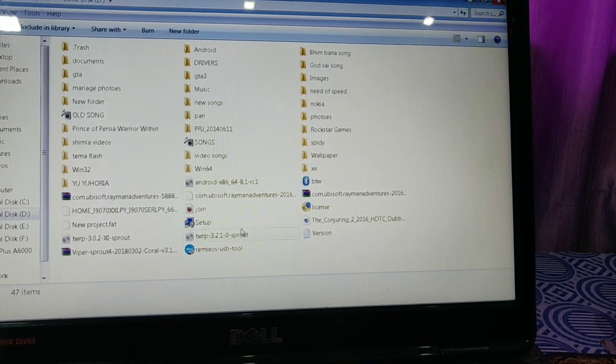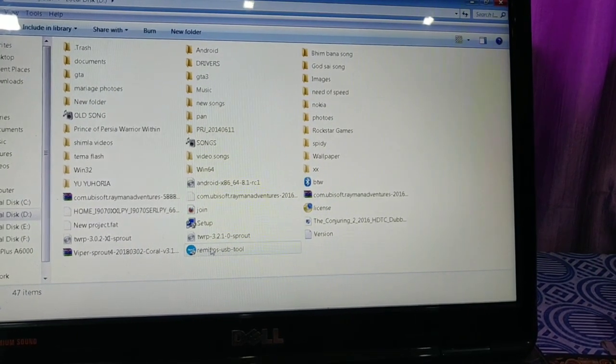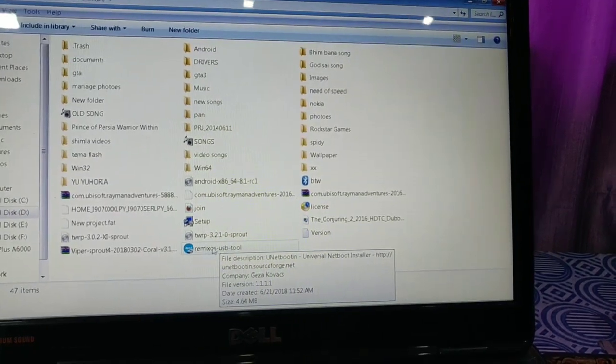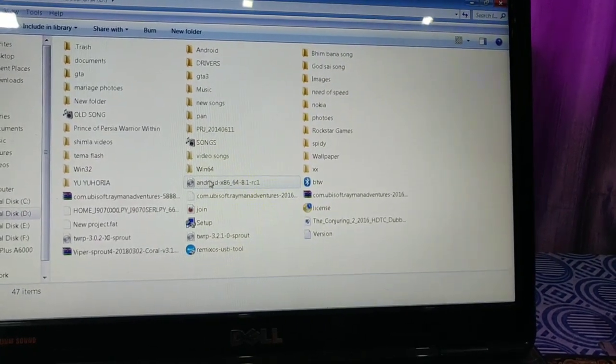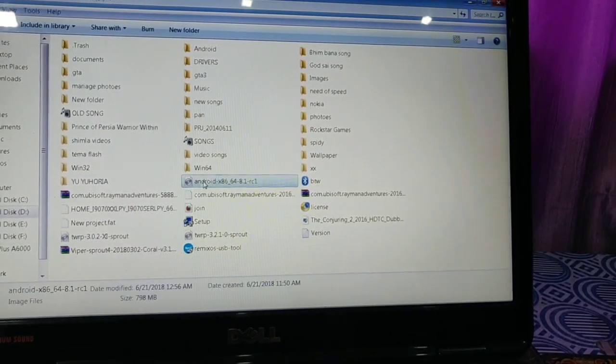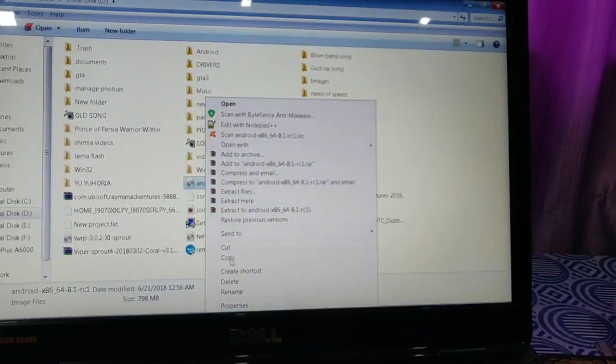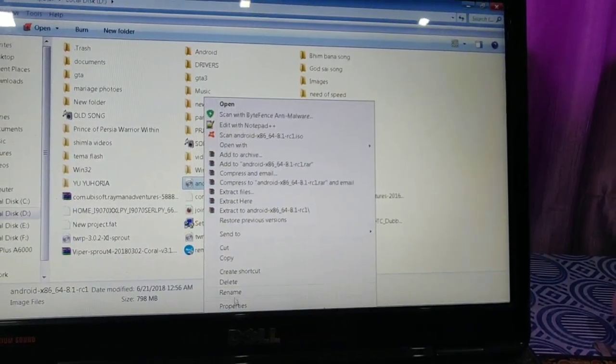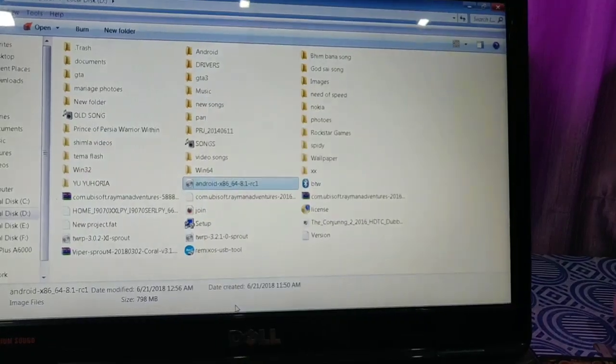Here I have downloaded both the files: Android x86 64-bit file and Remix OS USB Tool.